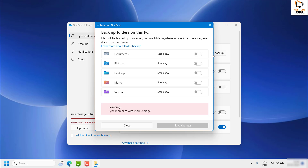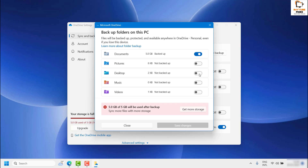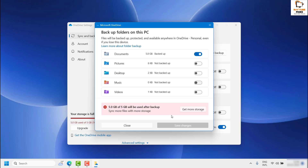Click on Manage Backup. In case the desktop folder is enabled here, you will have to toggle it back and then click on Stop Backup and save changes. In my case it has been disabled, so you might have it as enabled on your computer. Toggle it back and click on Save Changes.